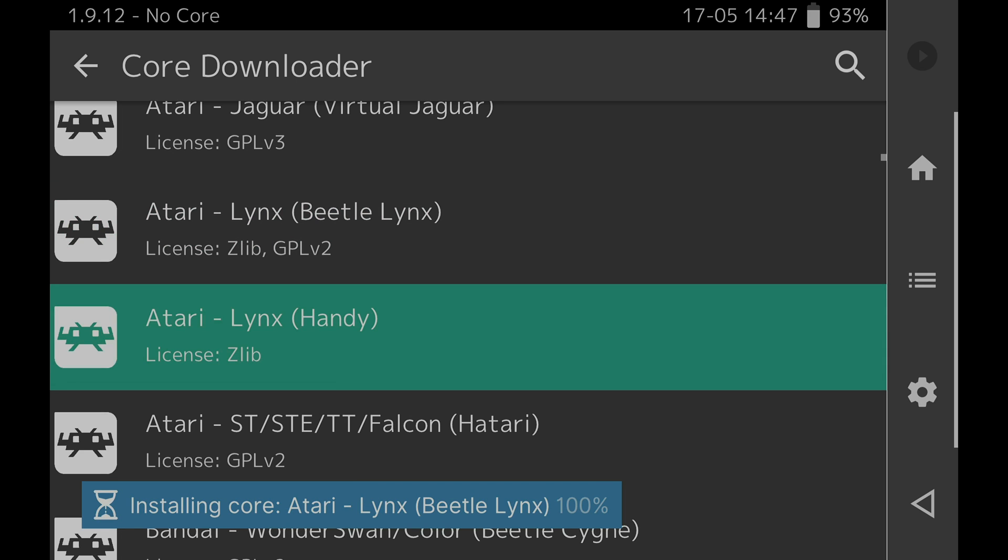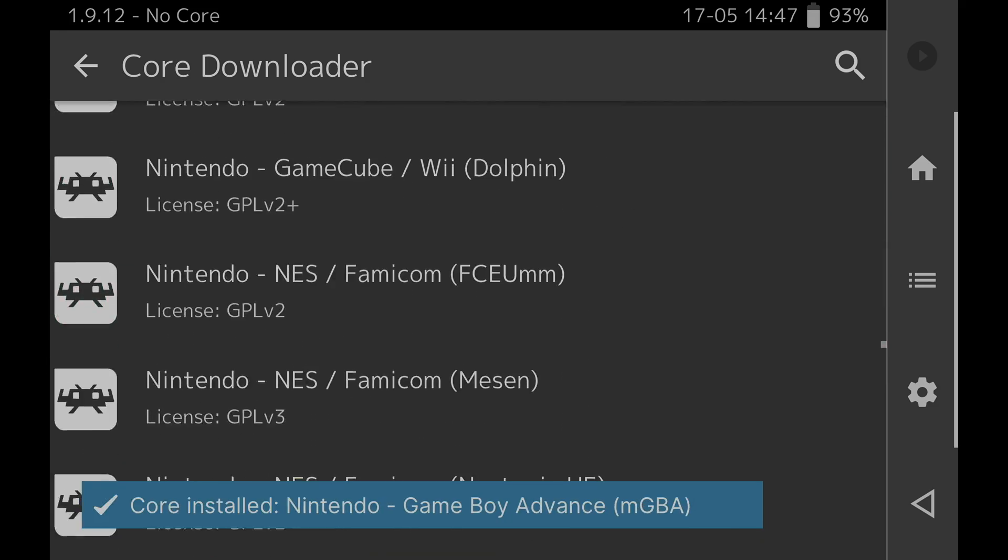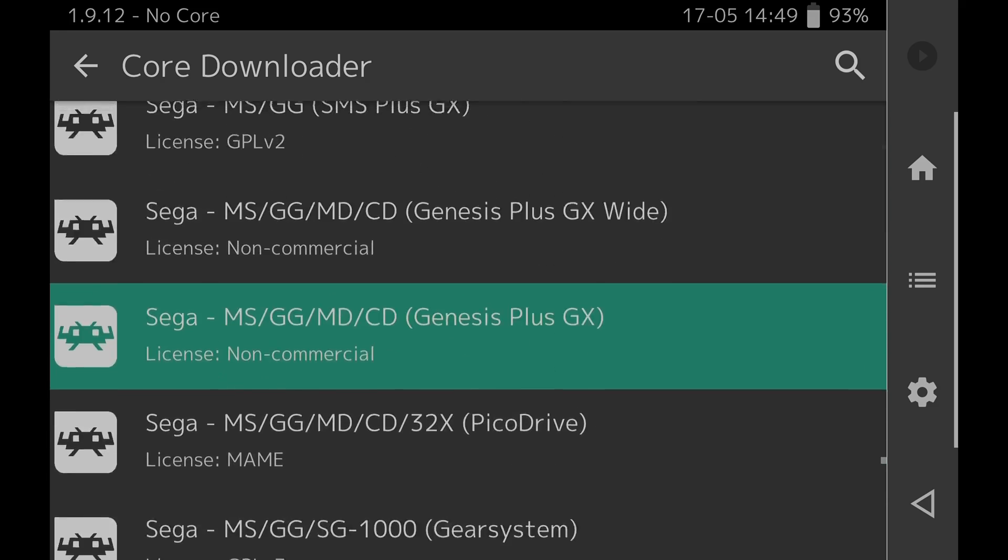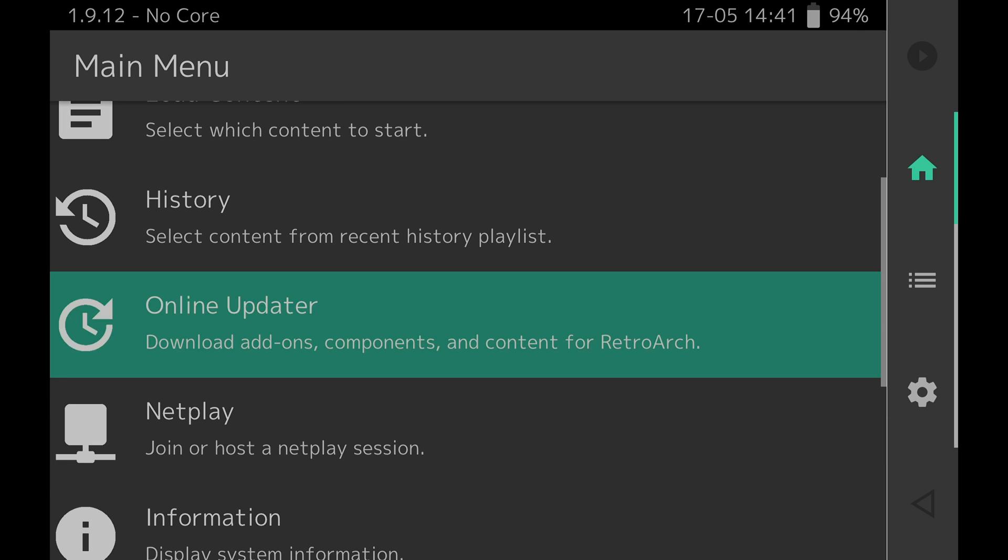I also went ahead and downloaded cores here for Nintendo NES, Super Nintendo, Game Boy, and Sega Genesis. Once you have the cores downloaded tap the back arrow in the top left corner of the RetroArch screen.